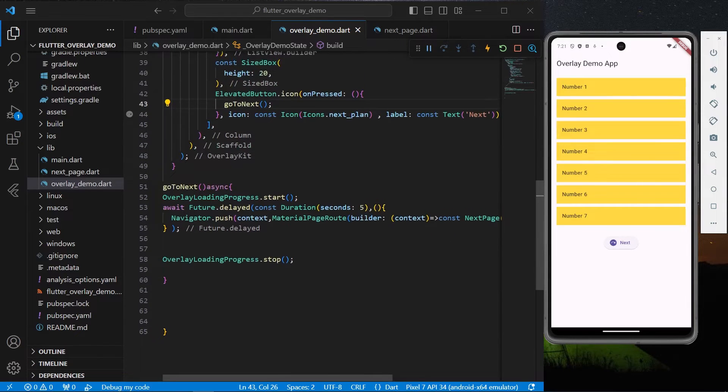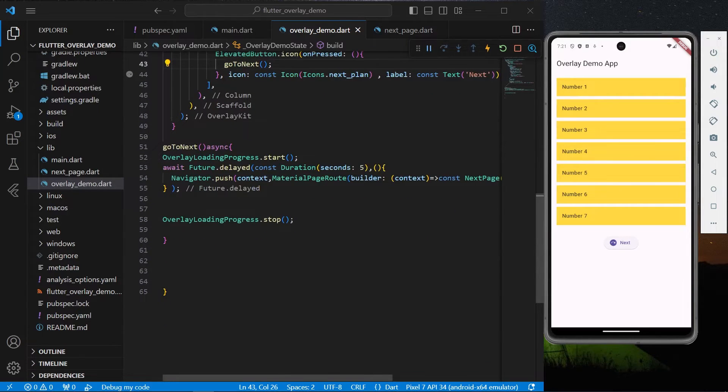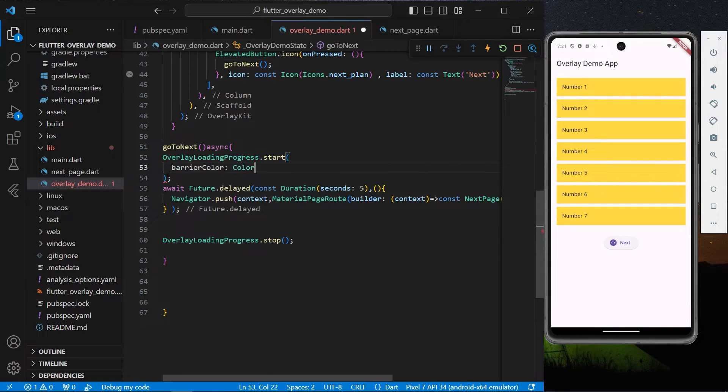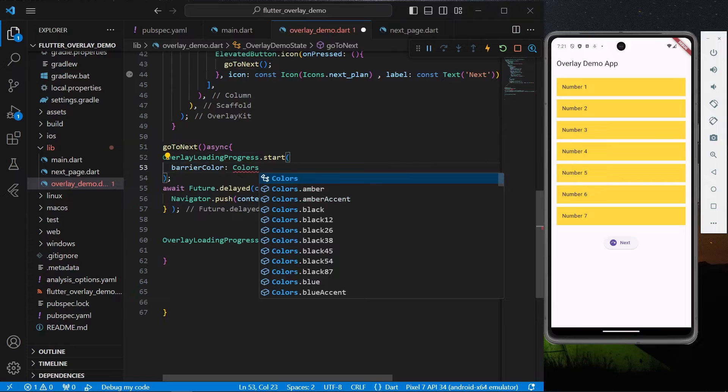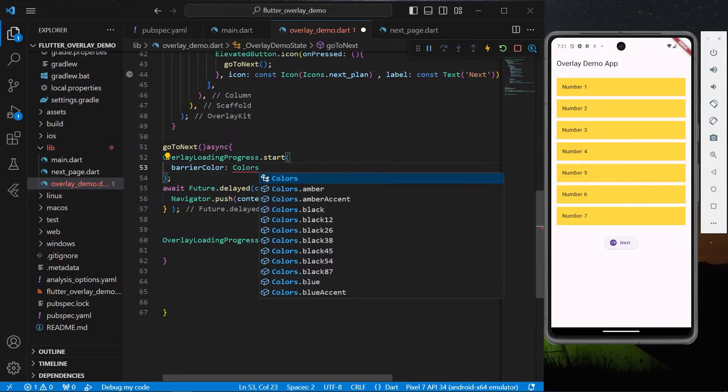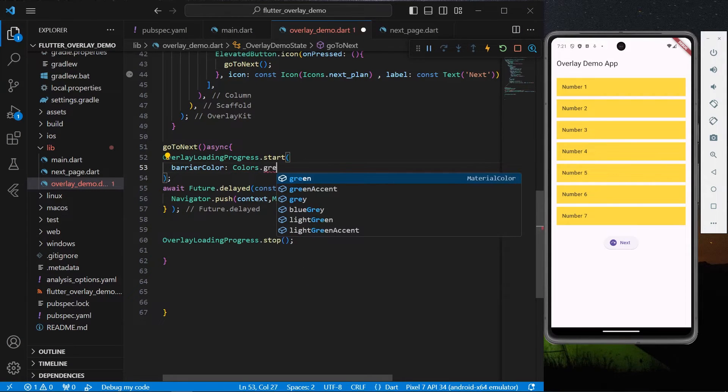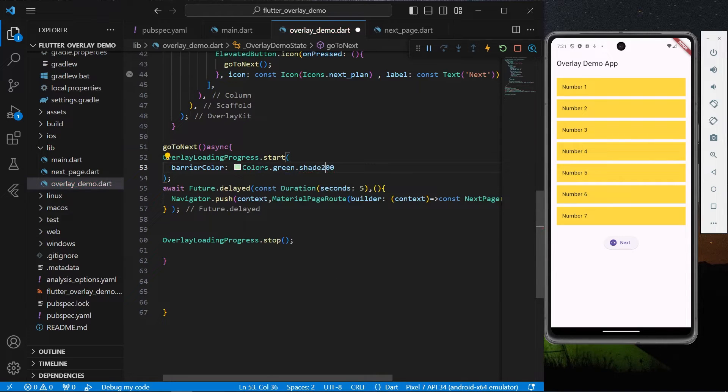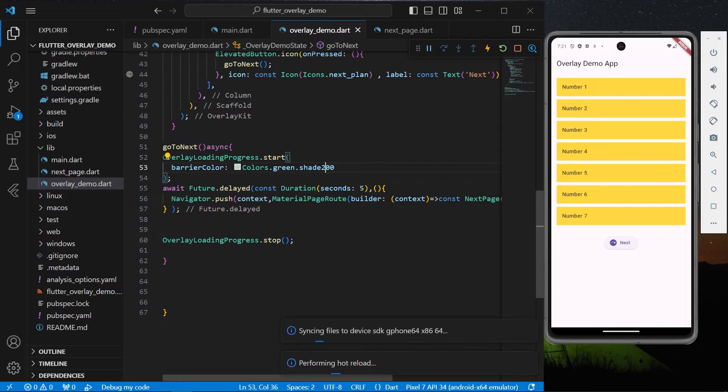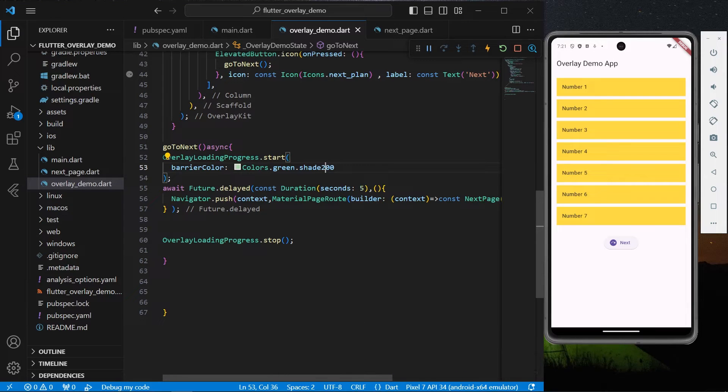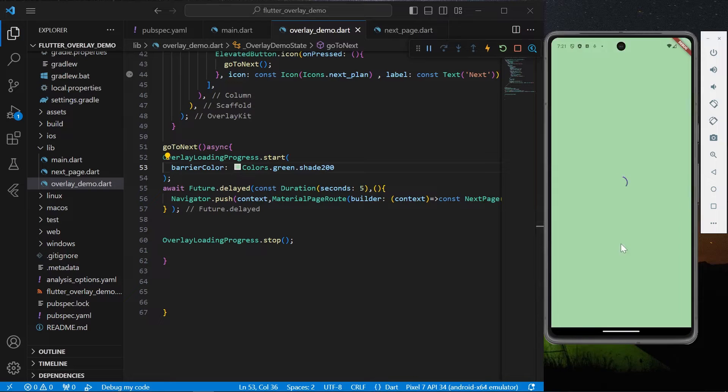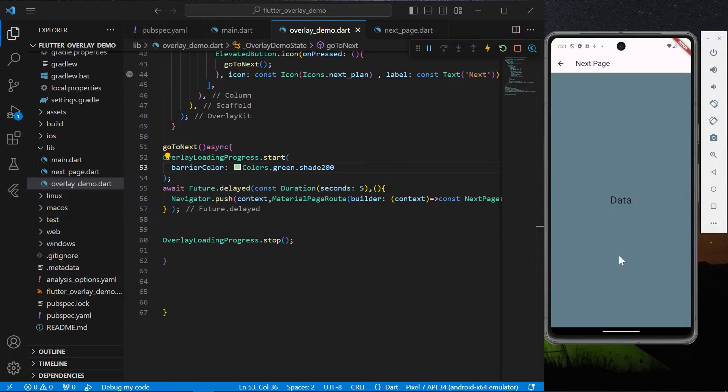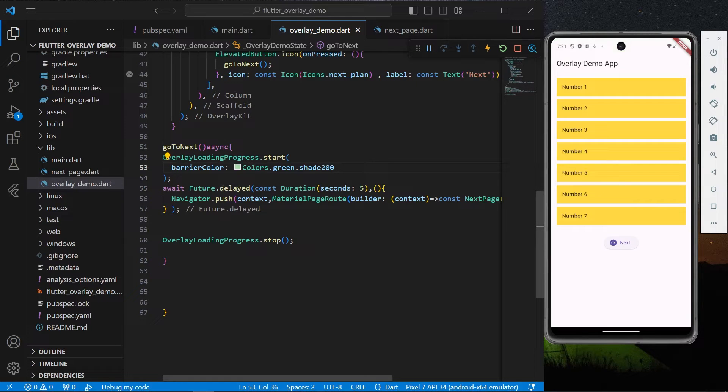Inside start we have our barrier color. If you want to change the color, let's say we want to show Colors.green with a shade of 200. Let's click next, and as you can see we have this green background color to our progress bar. Let's go back and remove it.